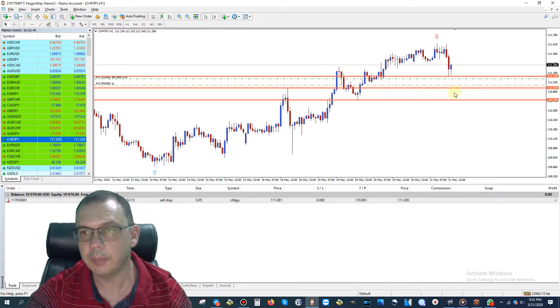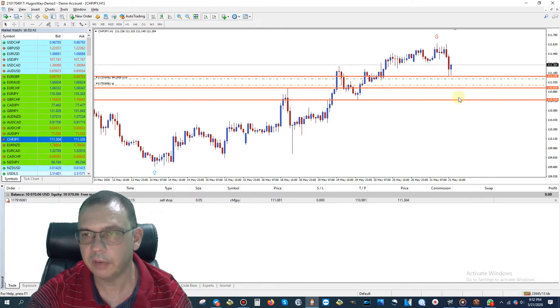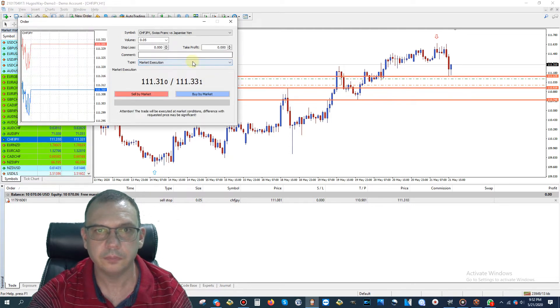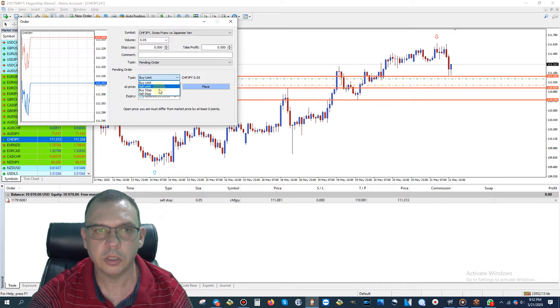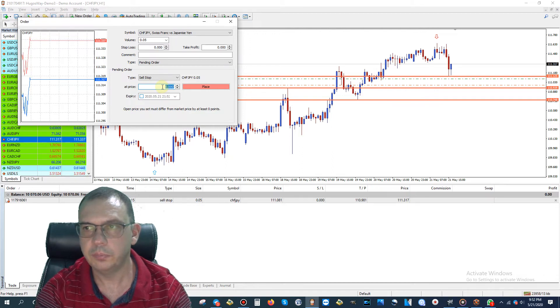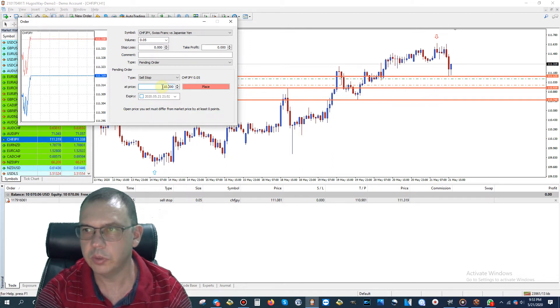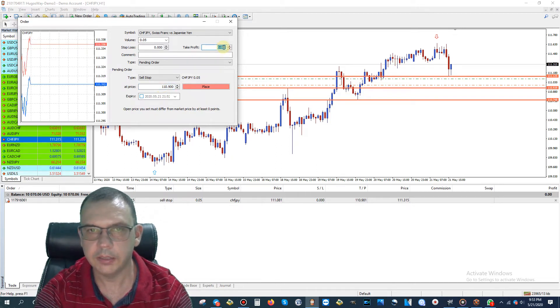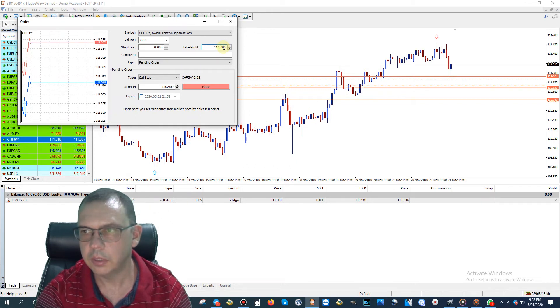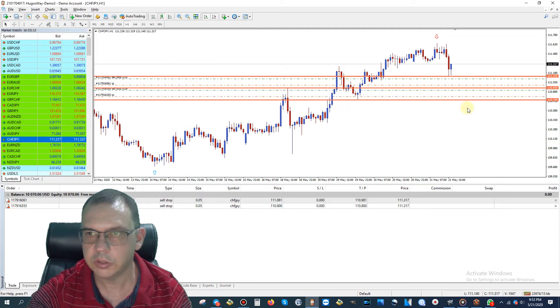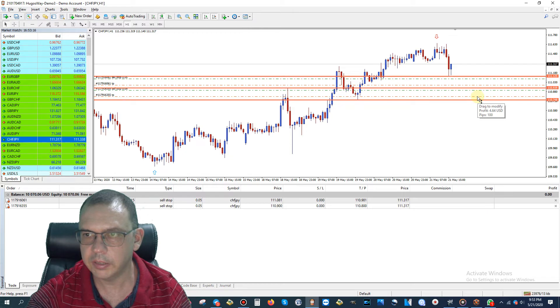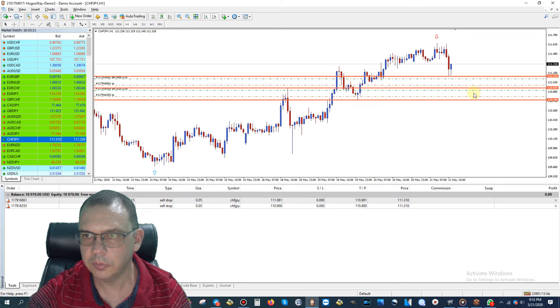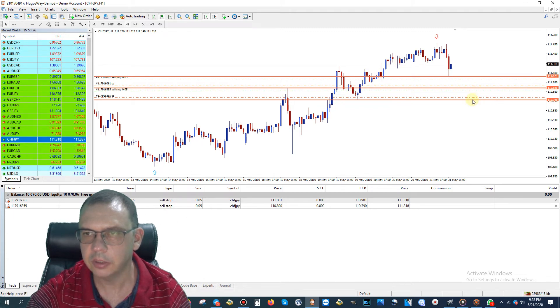Now we're going to put another sell stop pending order right here and a take profit right here as well. Go here to new order and click on pending order, click on sell stop. We're going to put a sell stop at 110.900. I can always readjust this. Take profit at 110.800. Again, 100 pips. That should be close enough. It says 100 pip take profit, so that's good.